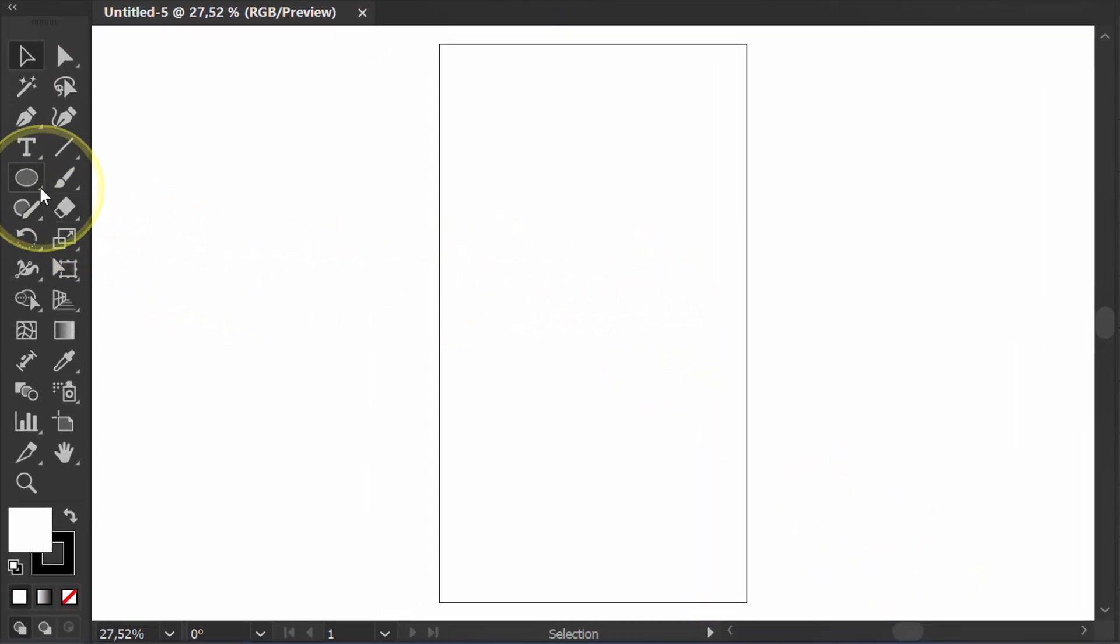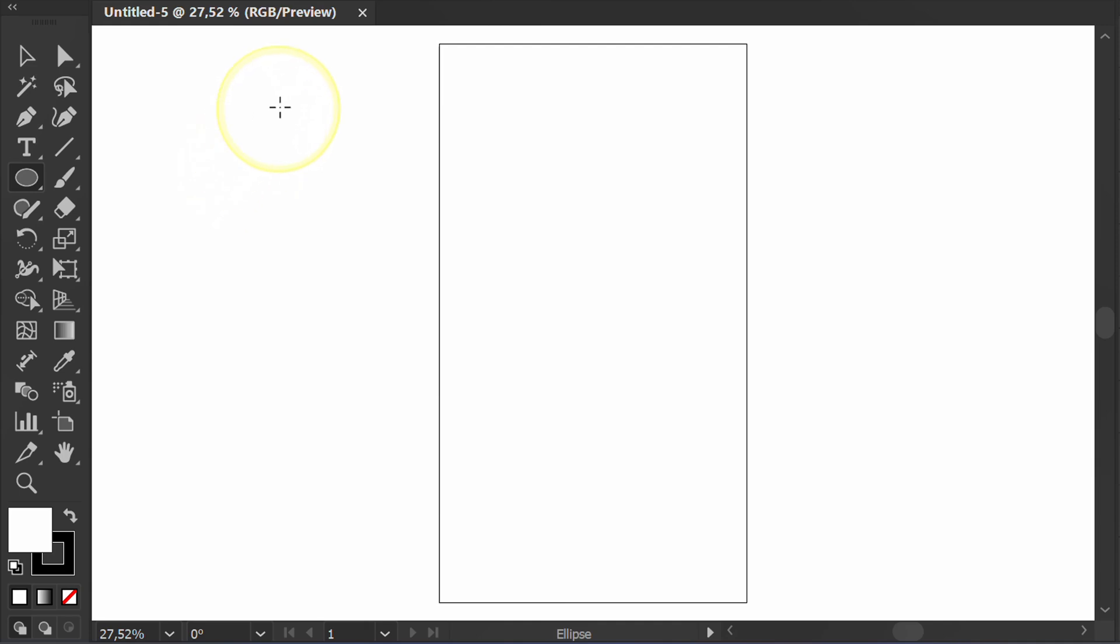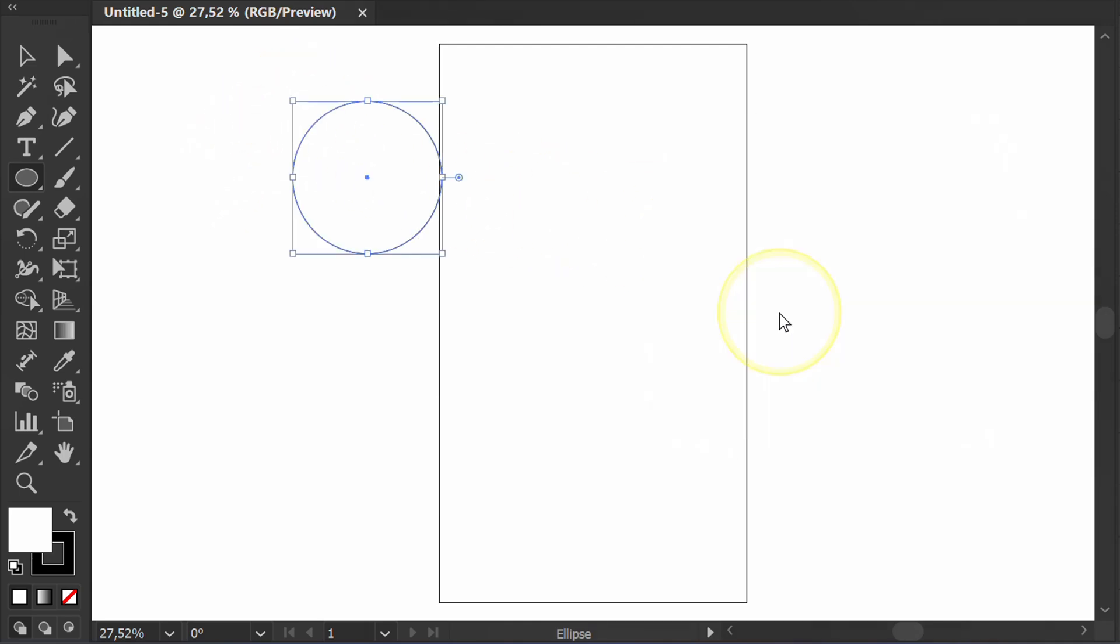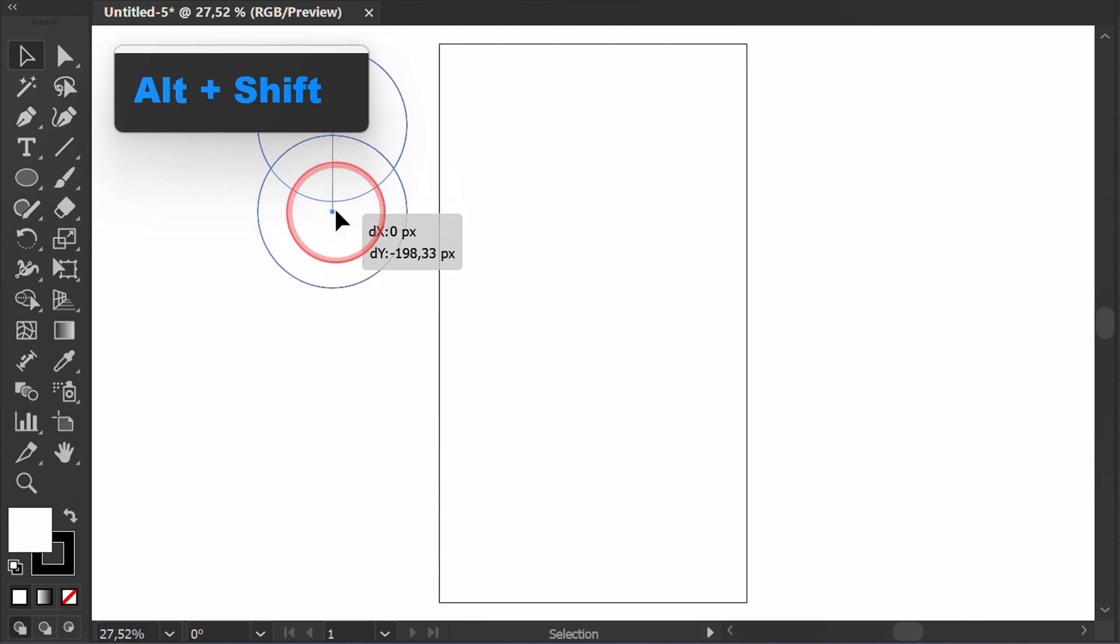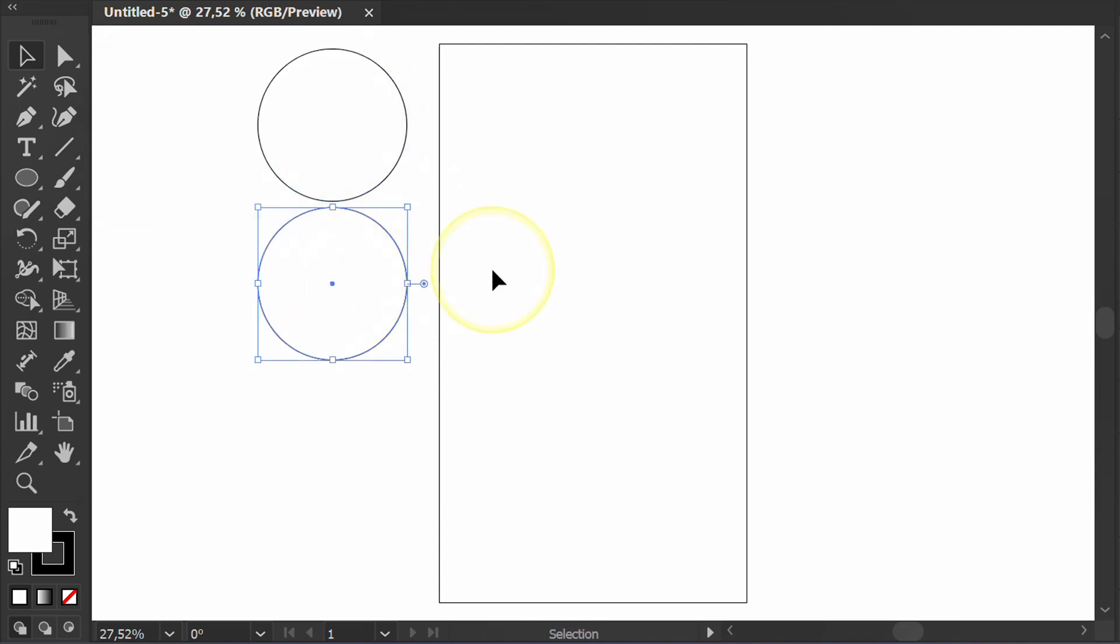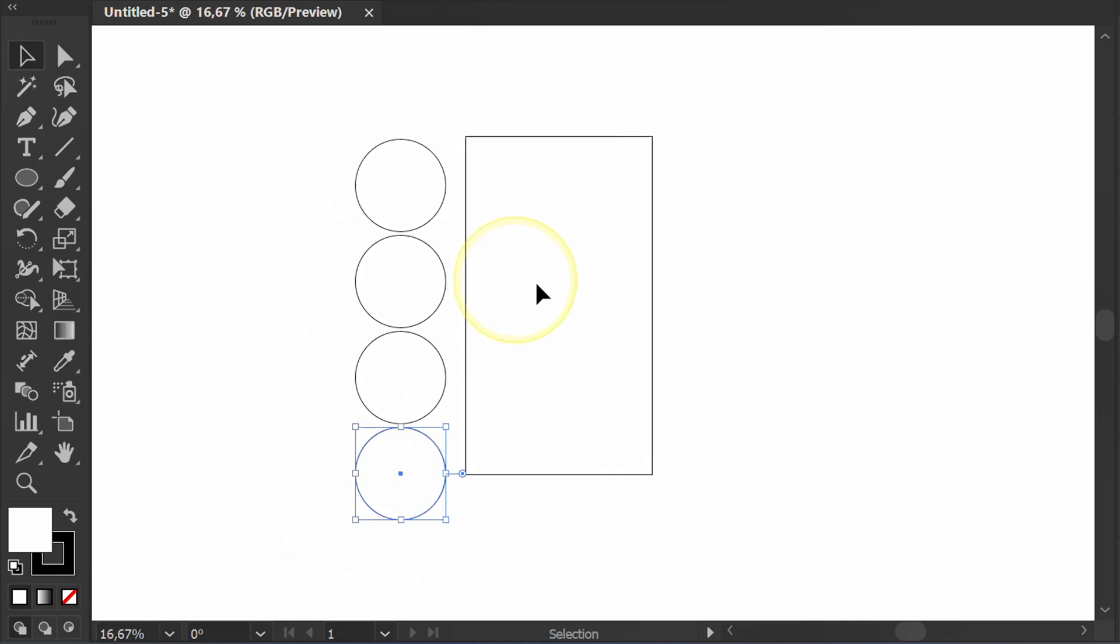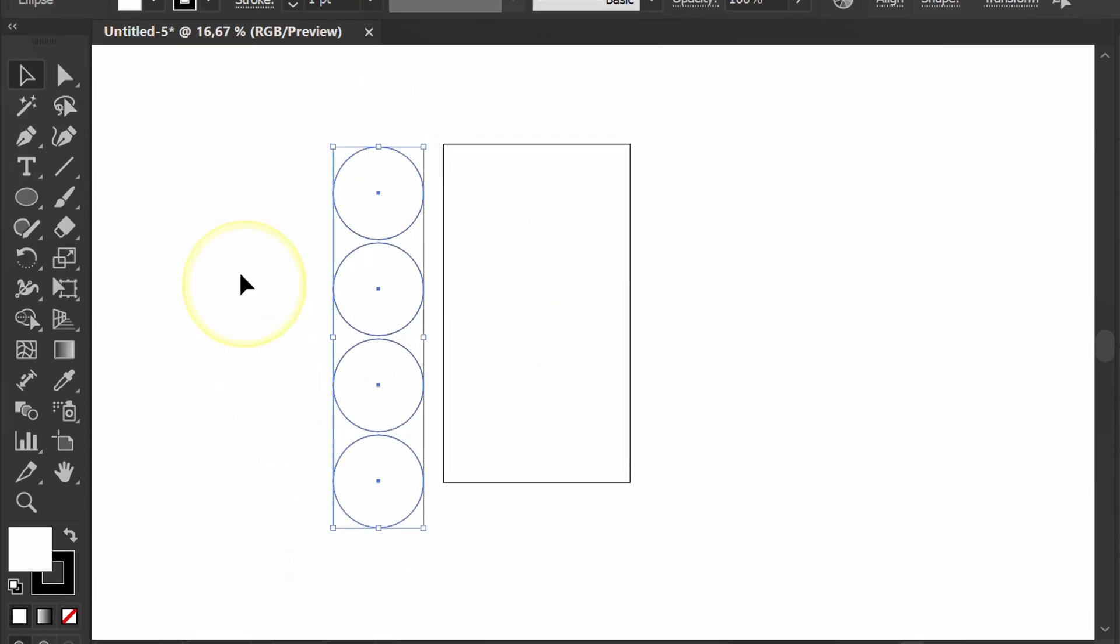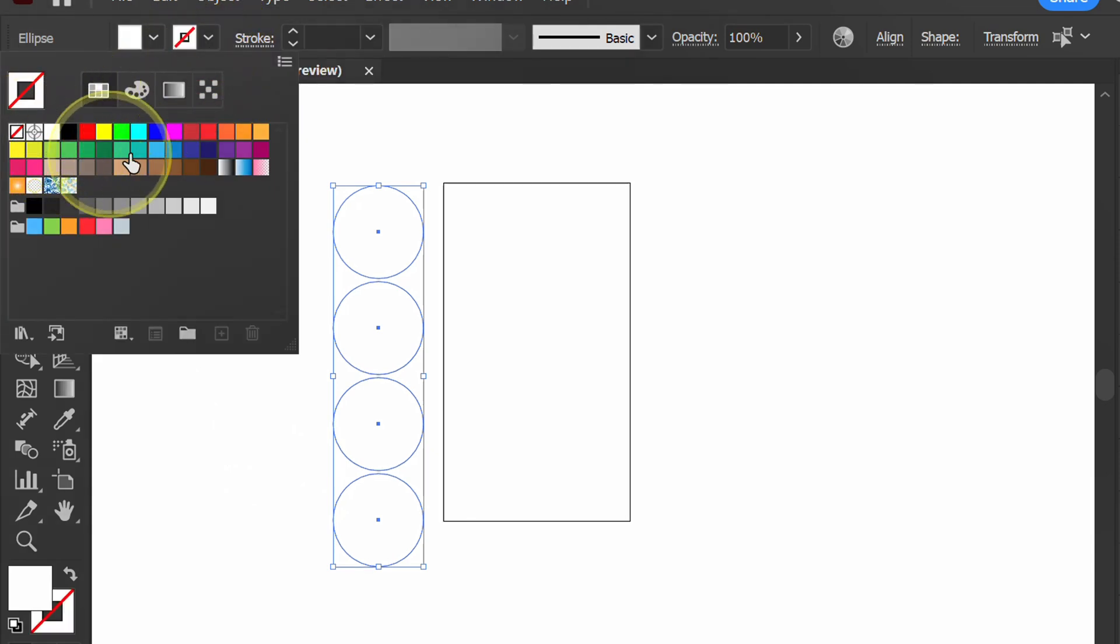First, create a circle. Duplicate it down. Select, remove the stroke, and fill with color.